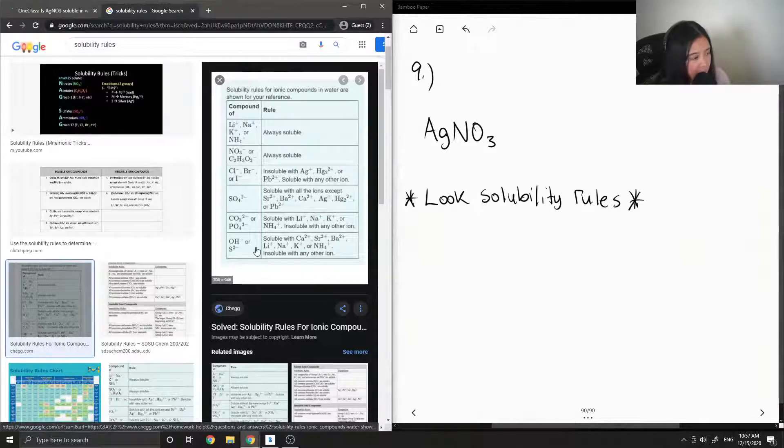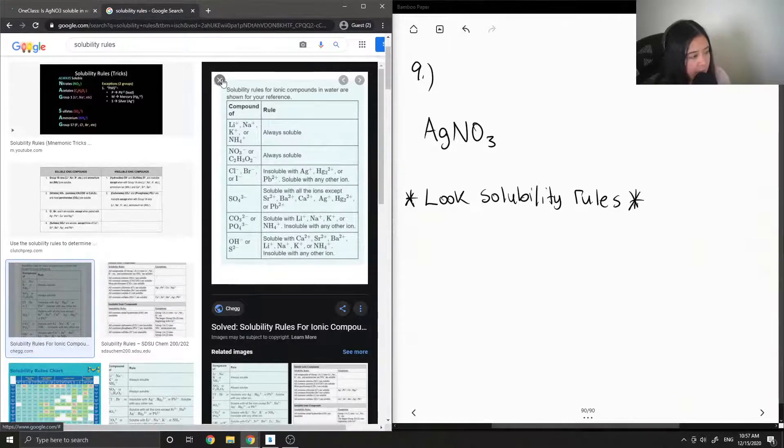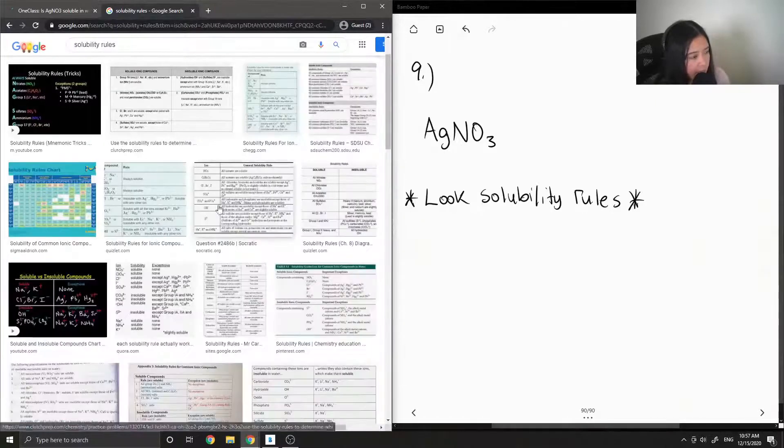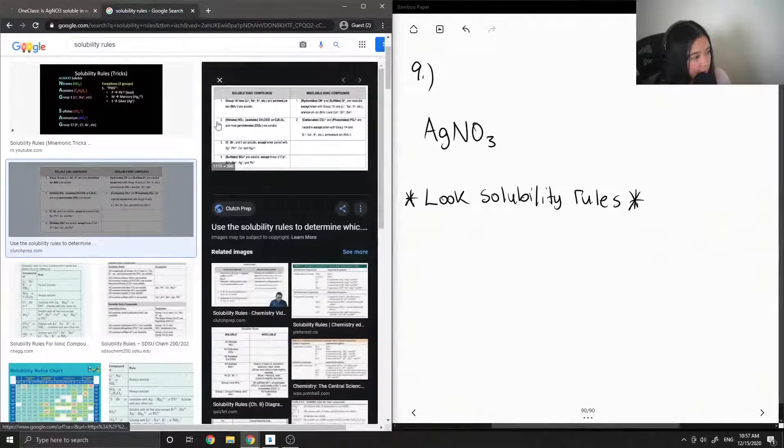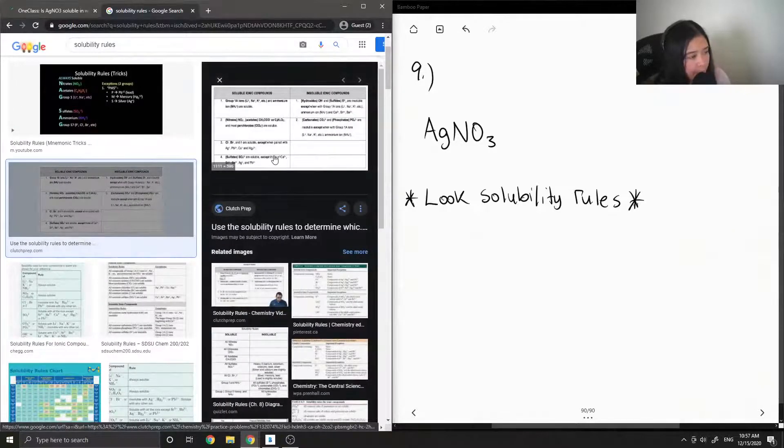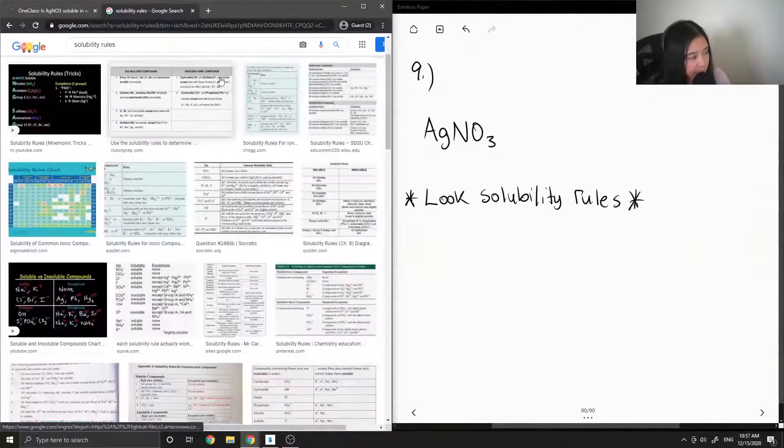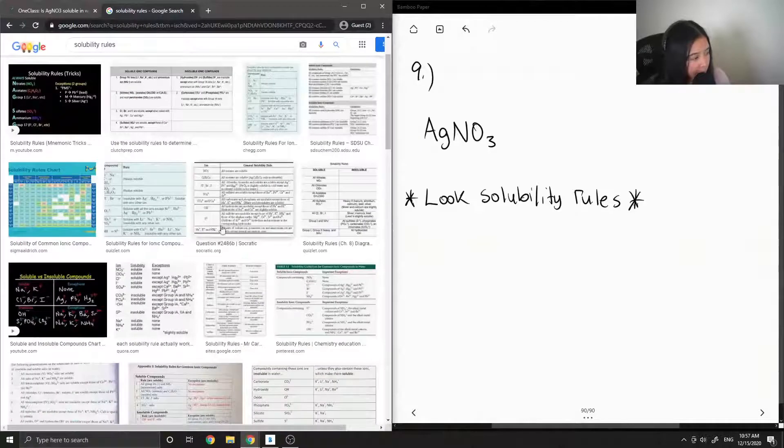CO3... so this table doesn't have the NO3 that we're looking for, so let's use a different one. It's kind of blurry.